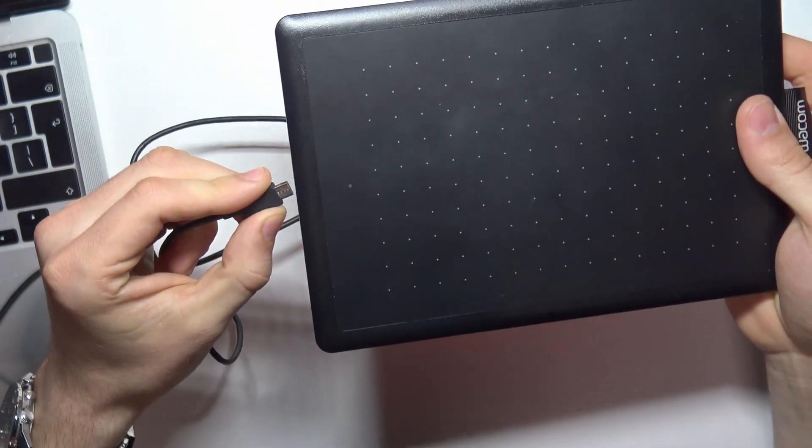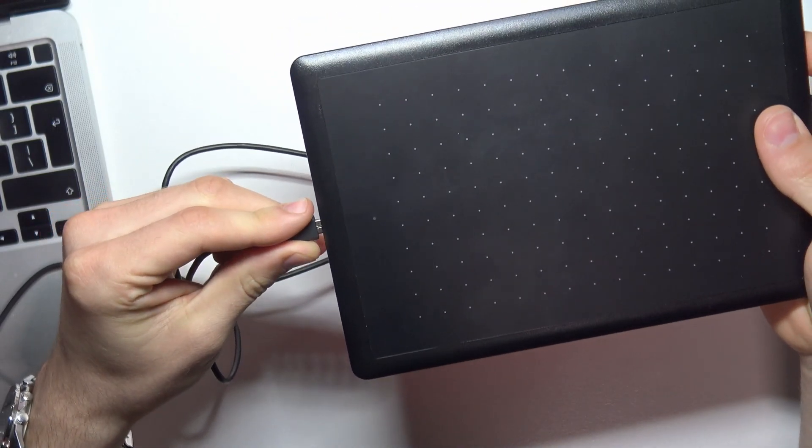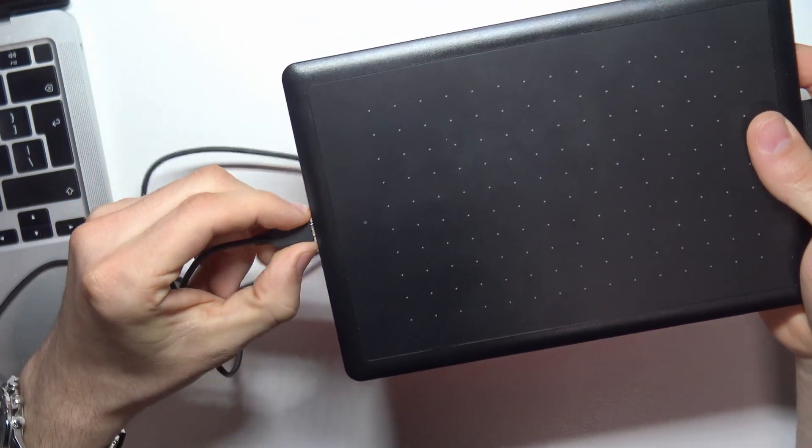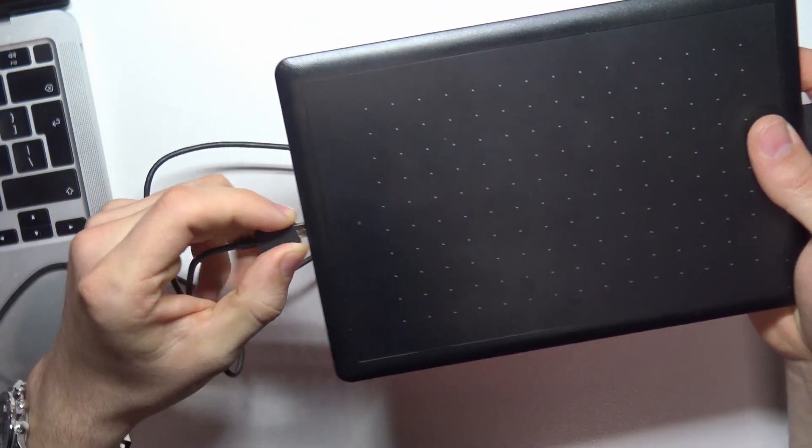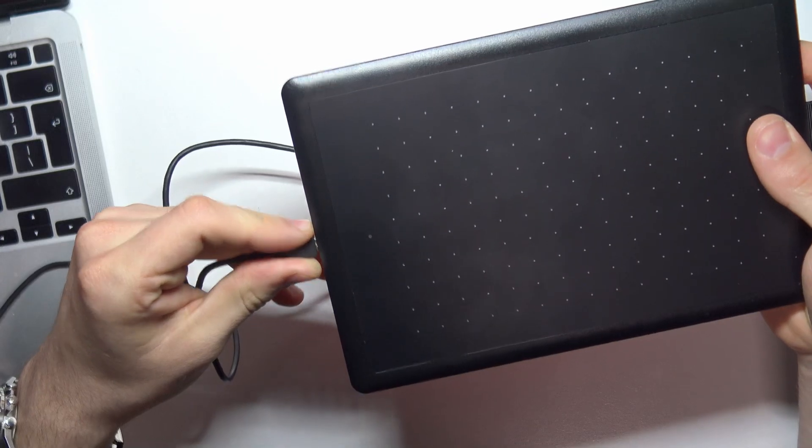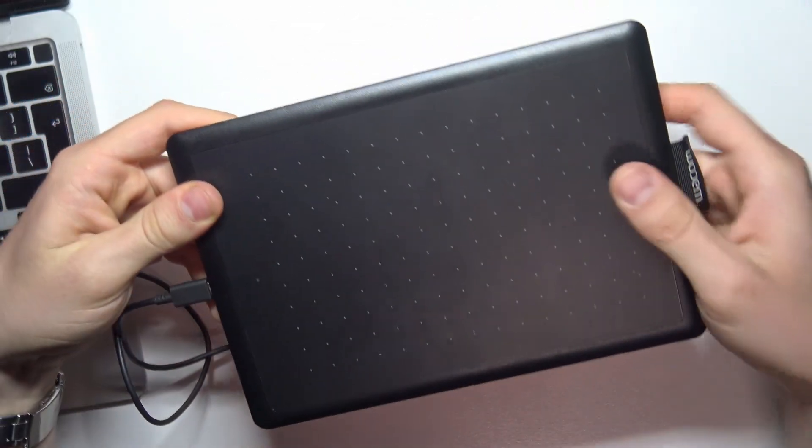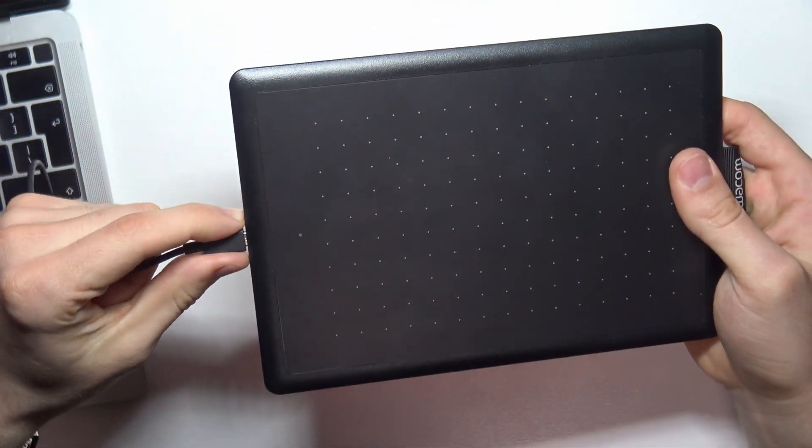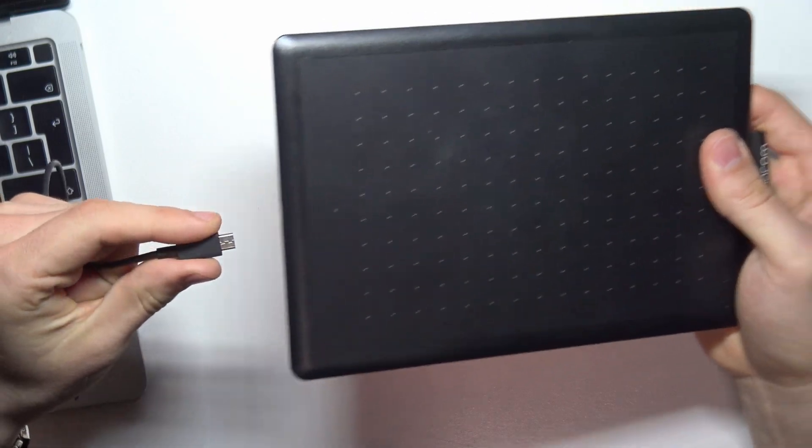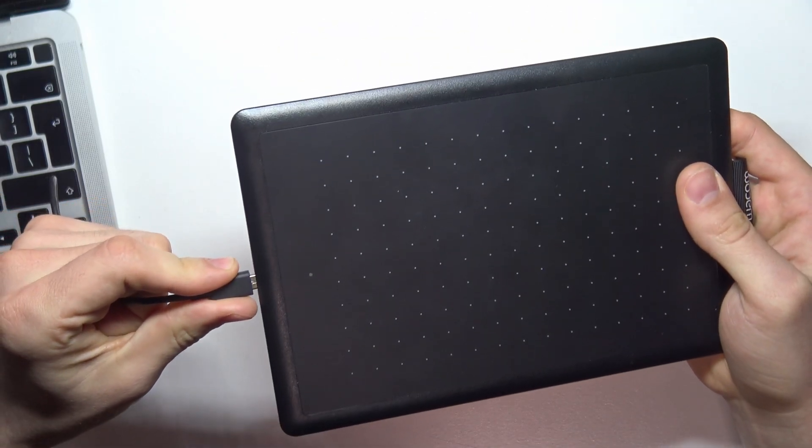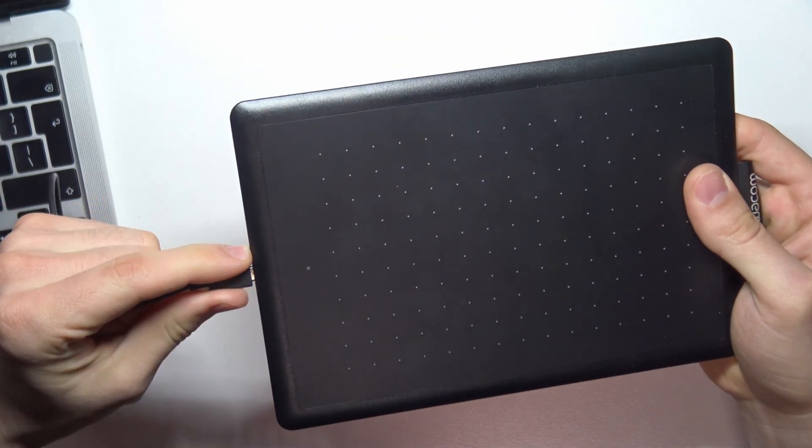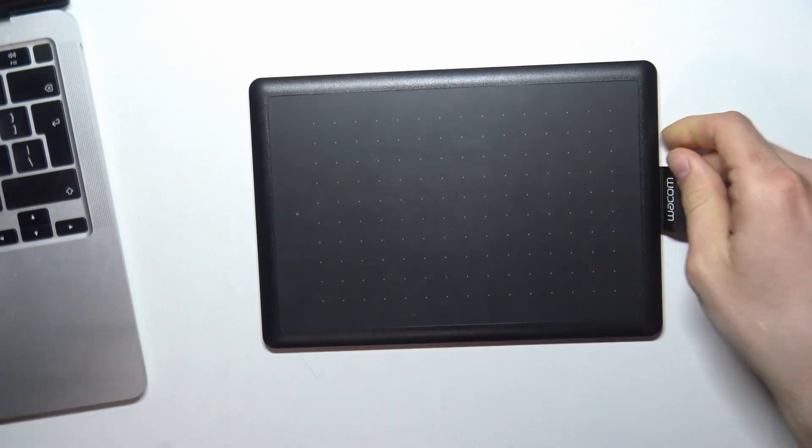As you can see, I have the micro USB port in good condition, but maybe because the person who had this device before me was really good with this tablet.